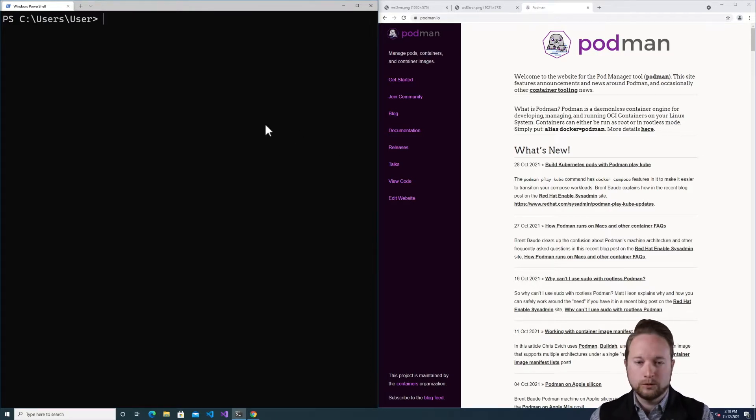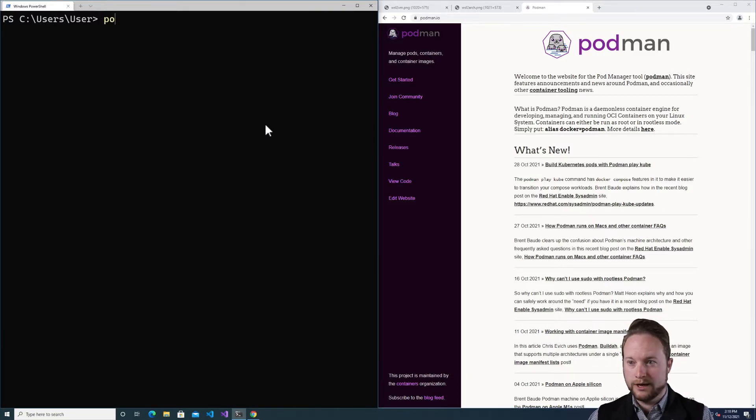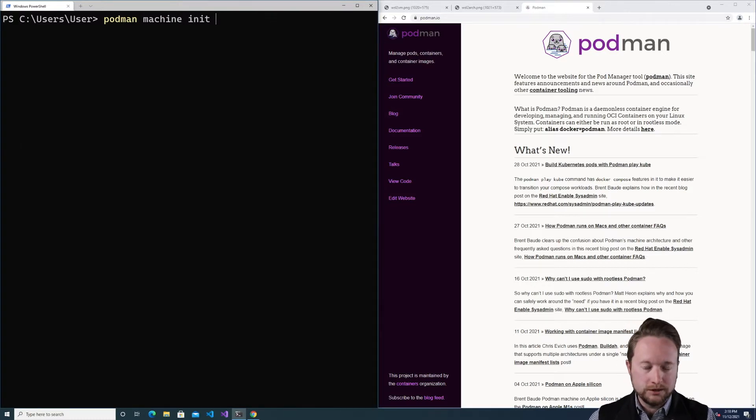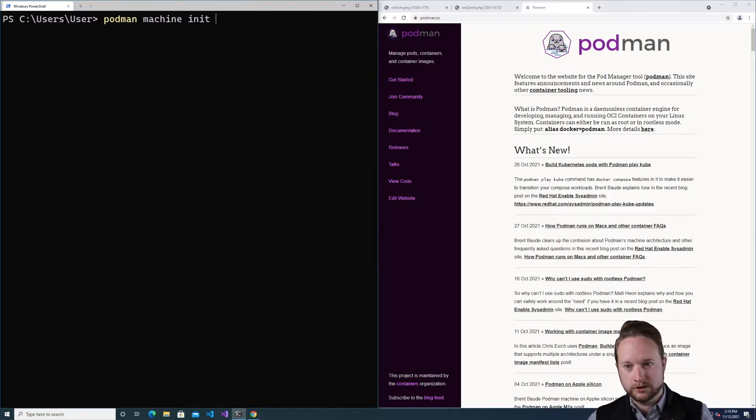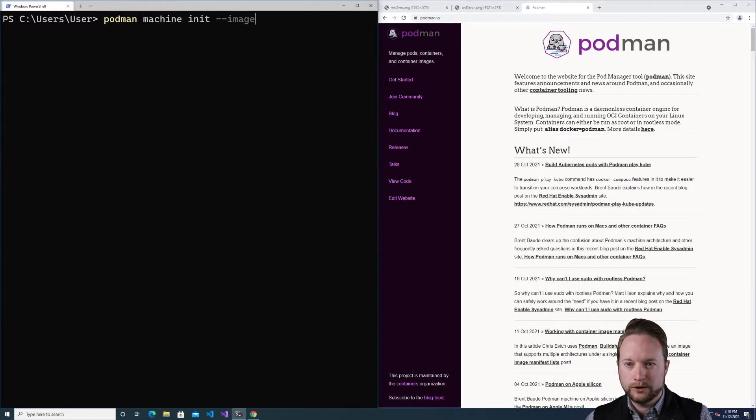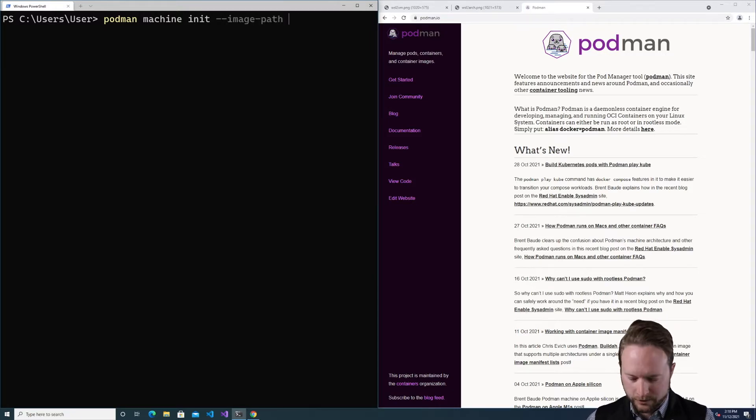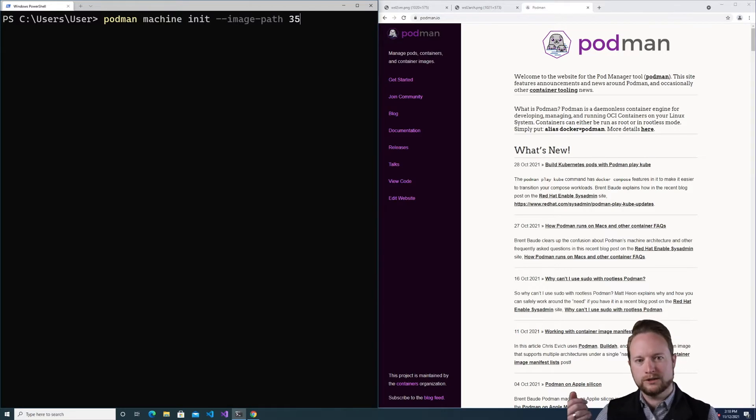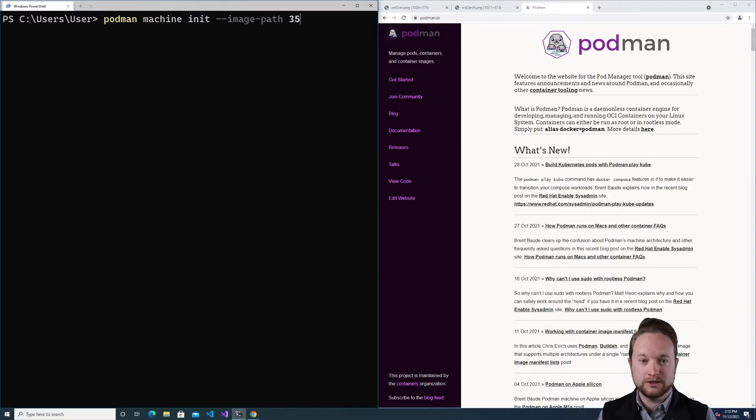They would execute a workflow very similar to what happens on Mac, so I could say podman machine init. This will use the default stream that's for whatever version is released. In my case, I want to use a more recent one, so I'm going to use the image path 35. This works very similar to how Fedora CoreOS would work, where you could specify to use the next stream instead of the testing stream.